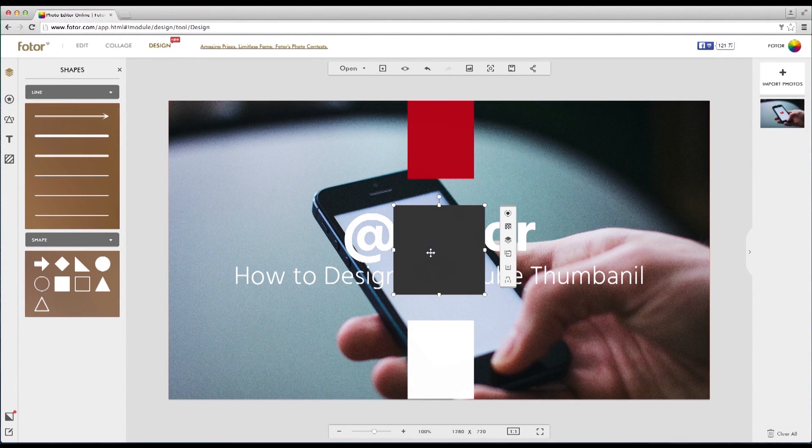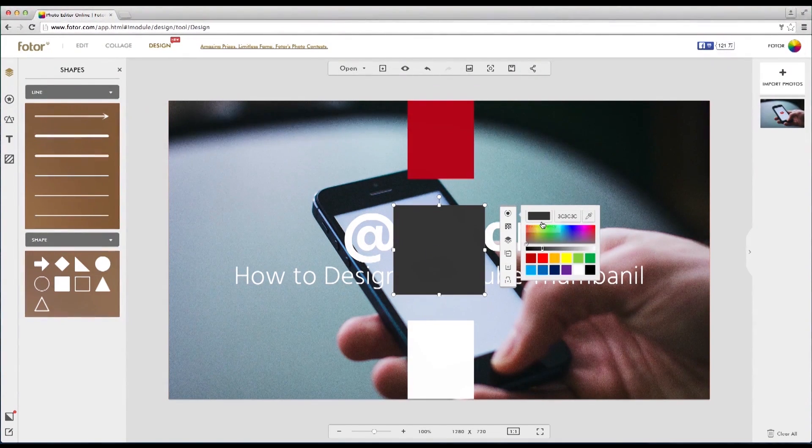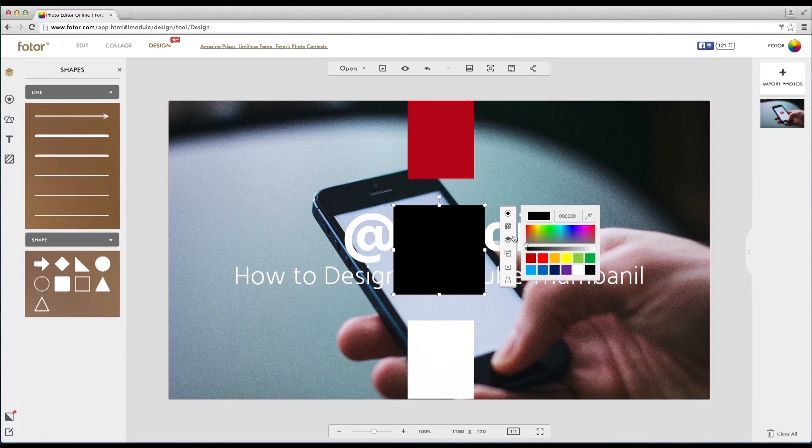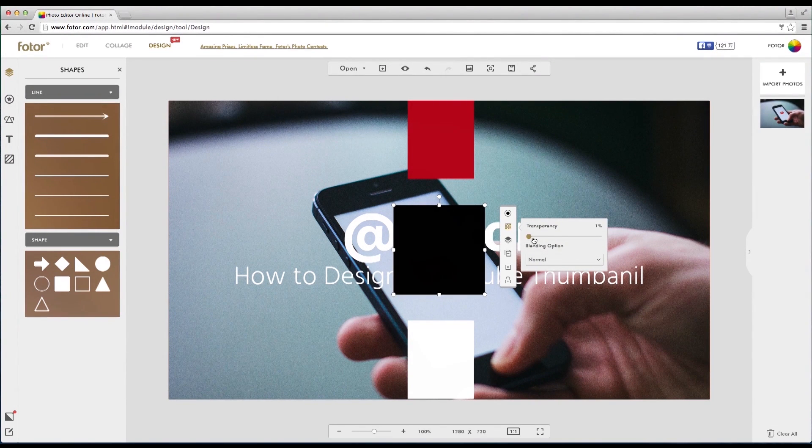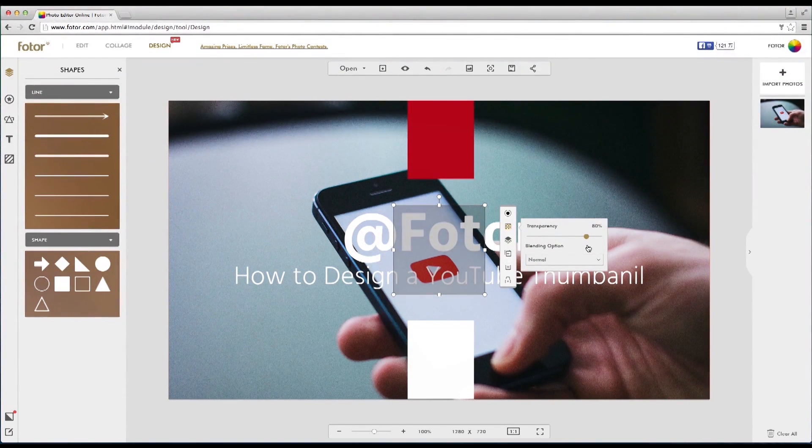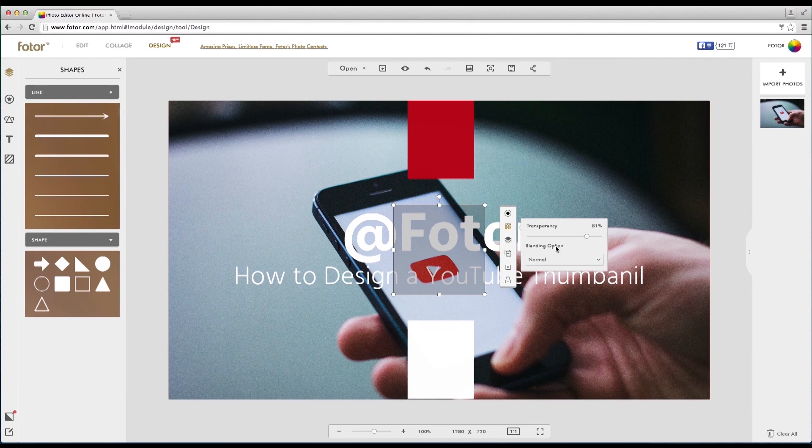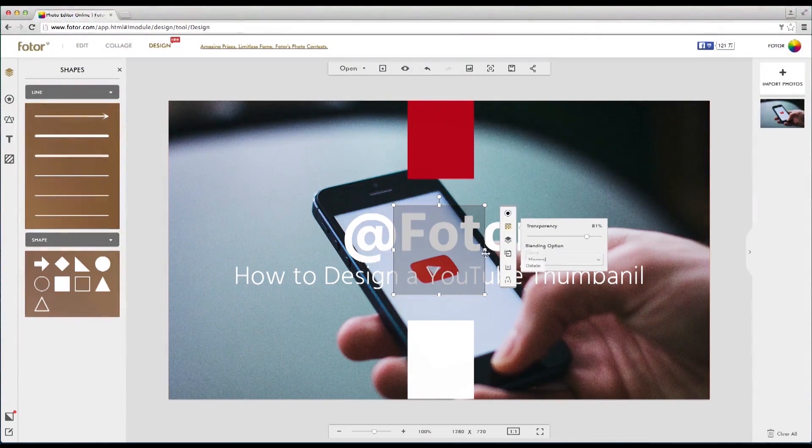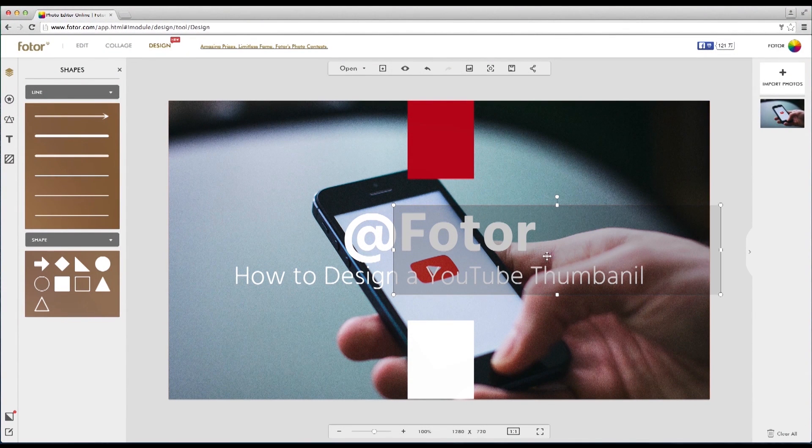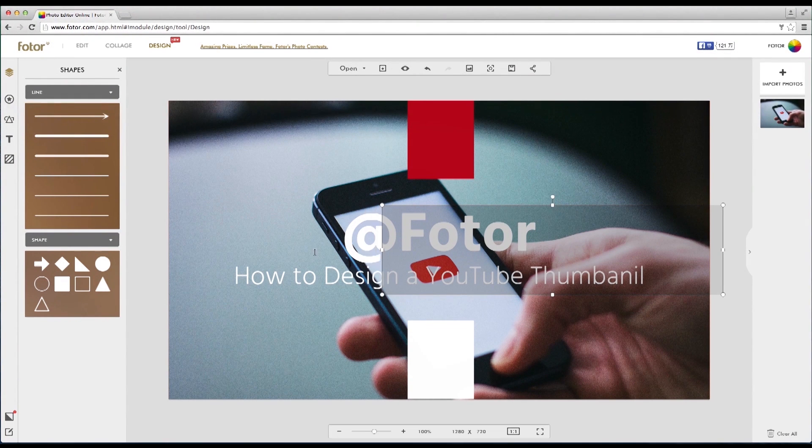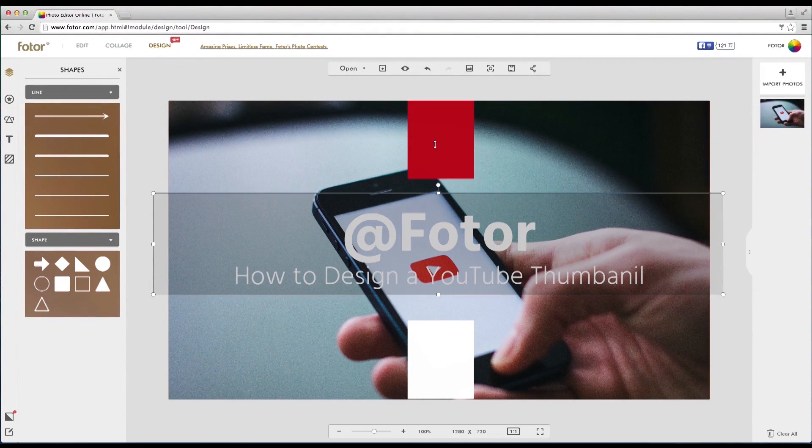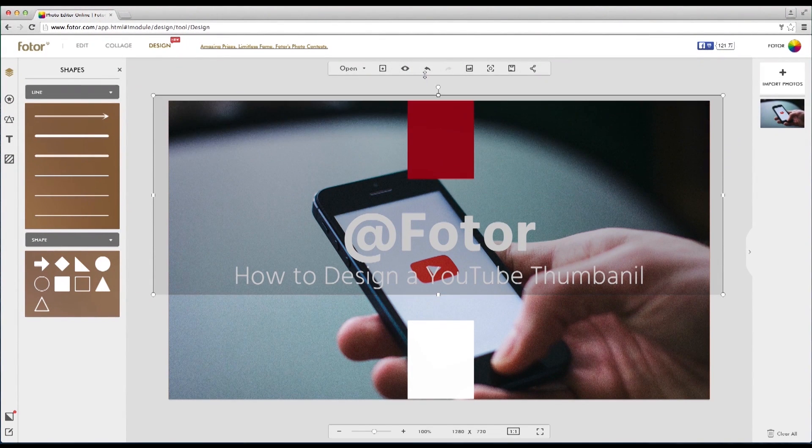To do this, go to shapes and drop a single block. Change the color to the background hue you wish to use then modify the transparency. Once this is done we're going to drag the shape over the entire design making the entire image darker.